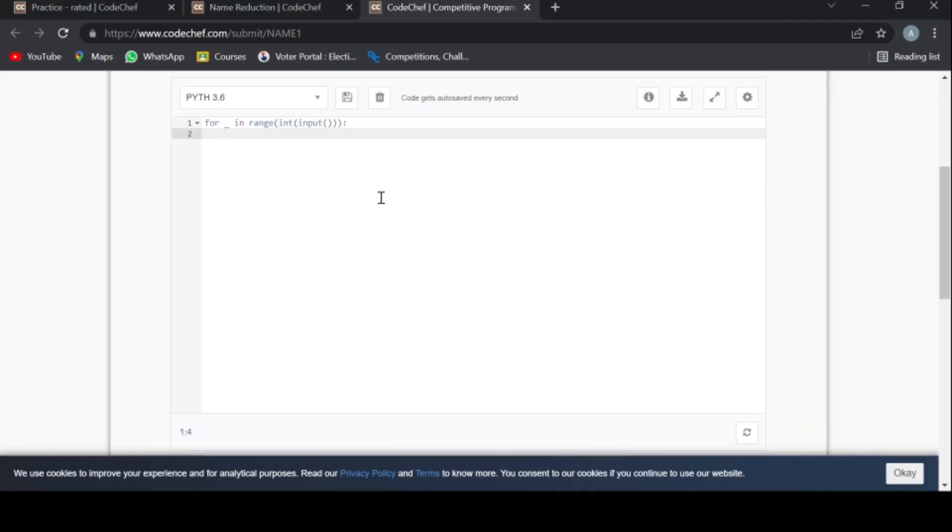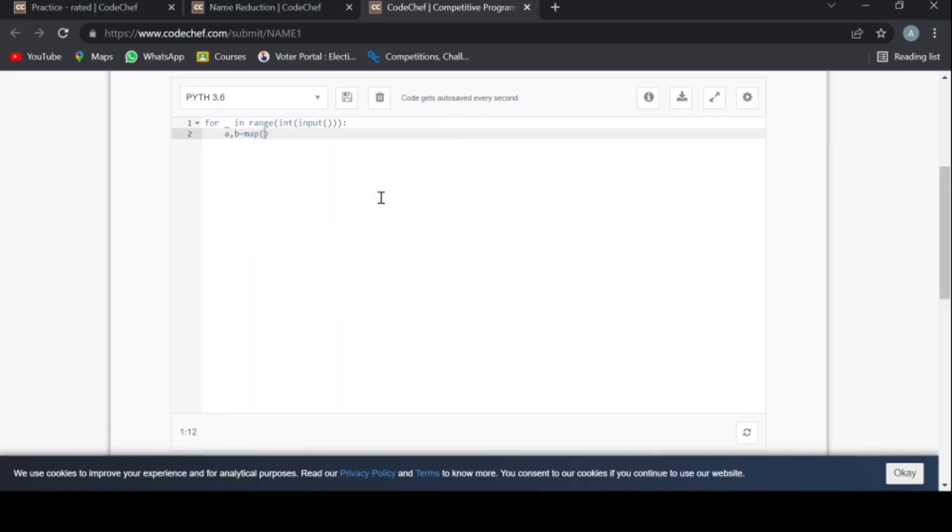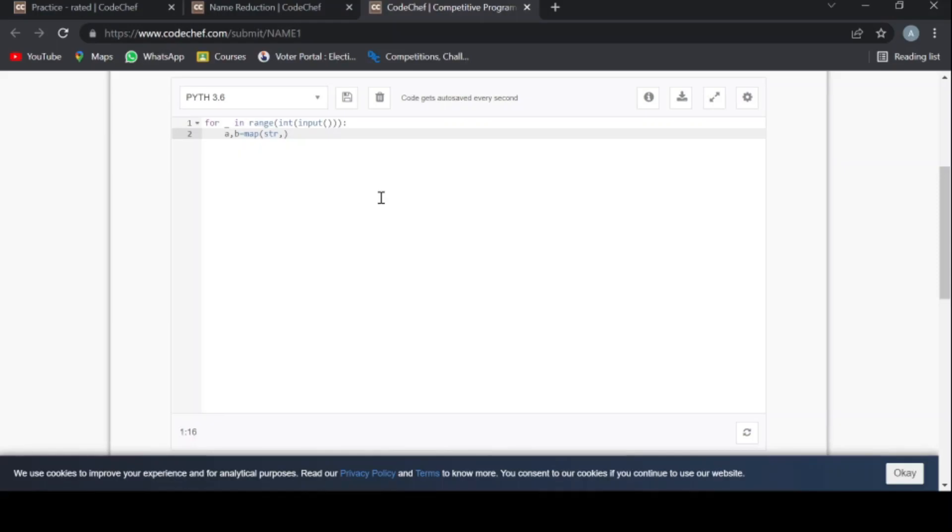Now we're going to take the input for the names of the parents: a comma b is map string. Obviously the names will be string only, type string only input dot split.